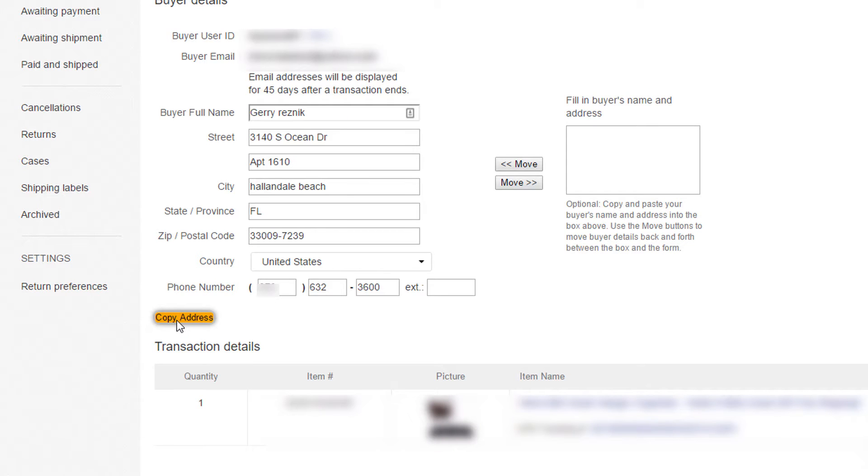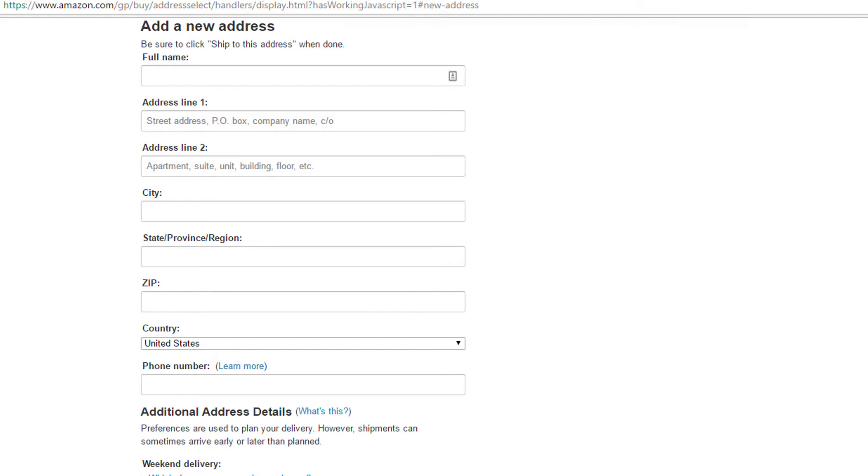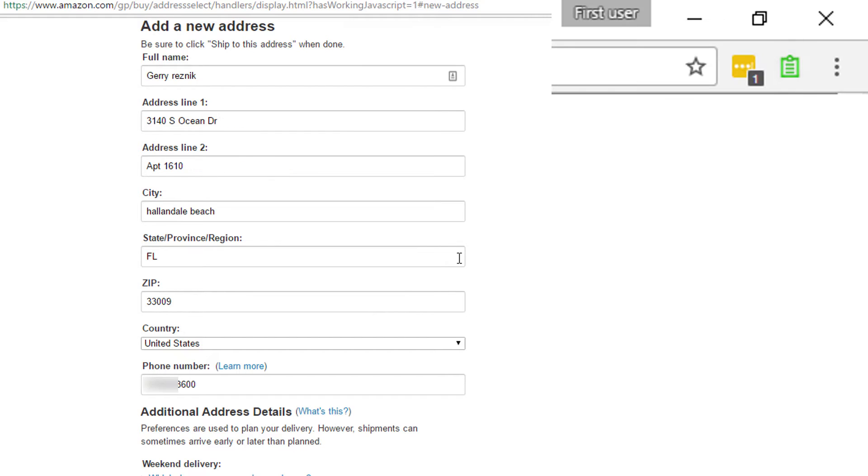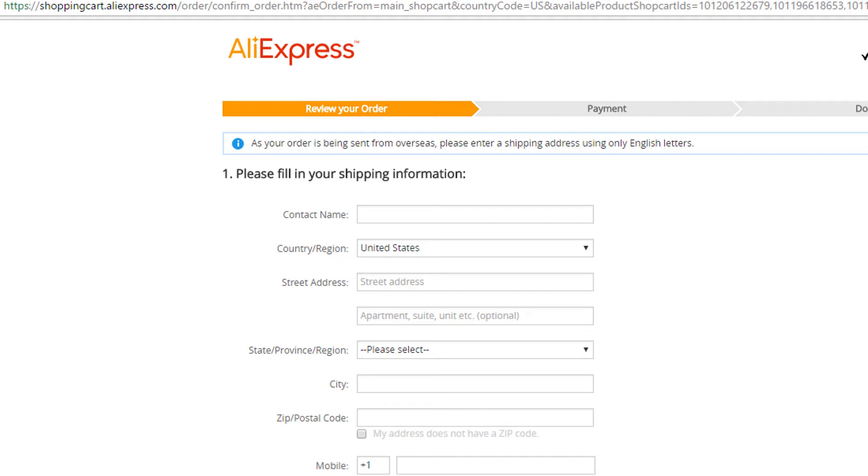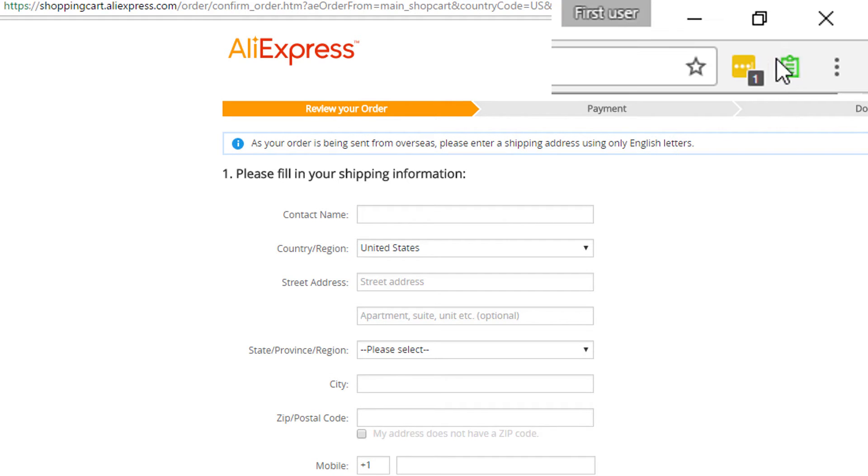All right, so let's go to eBay. eBay orders. And we're going to click on the sales record. And we're going to click the copy address button. And we're going to go to Amazon. Paste it in the same exact way. Everything fills in correctly, including the address line too.